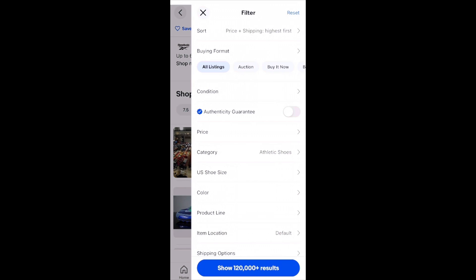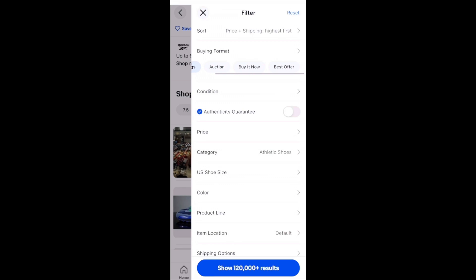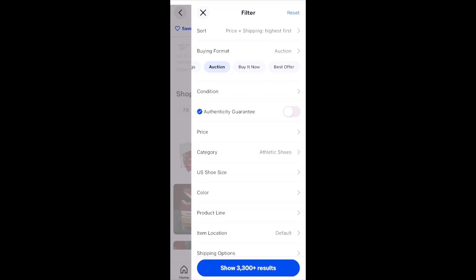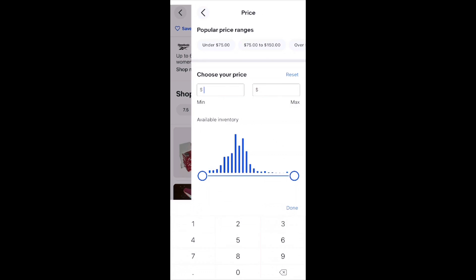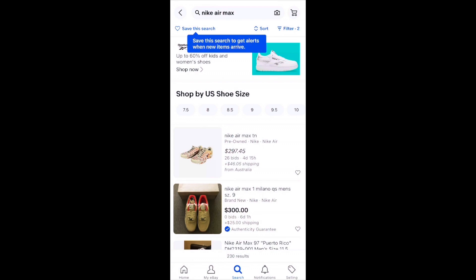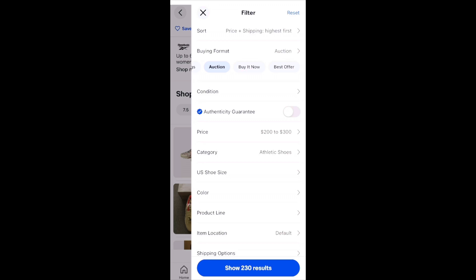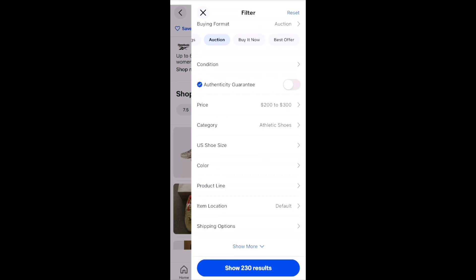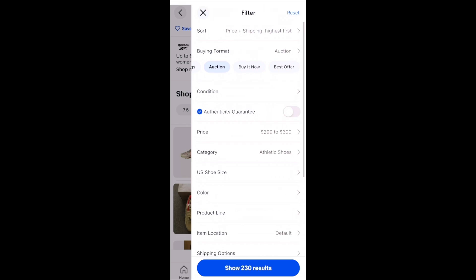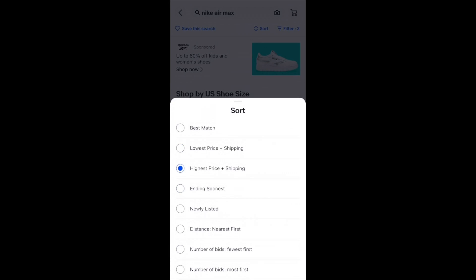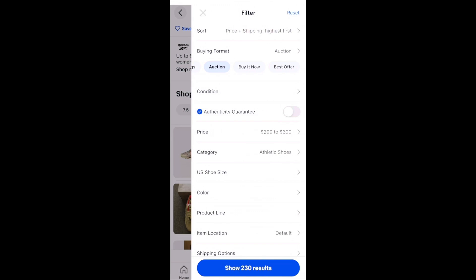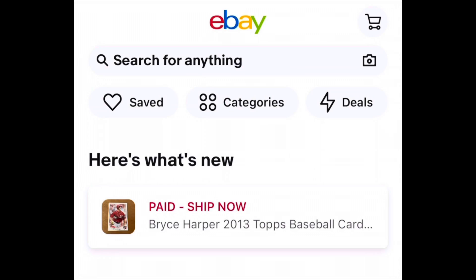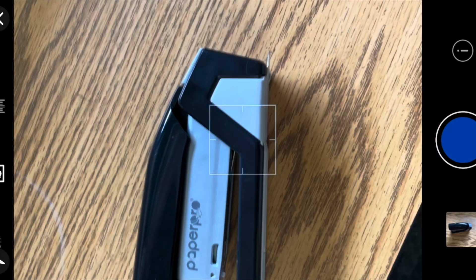You can also check out the filters to narrow down items even more. If you want something with best offer you click that, if you want auctions you can click there, and you can also put price ranges. I put in a filter of $200–$300 and auction. You can put in other details too to help find the exact item. Playing around with sort and filter can narrow down an overwhelming search. Another cool feature of the search bar is you can click the camera logo and actually take a picture of an item instead of typing.